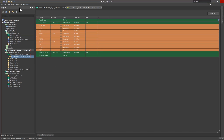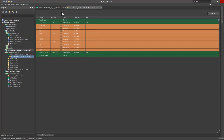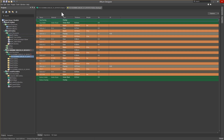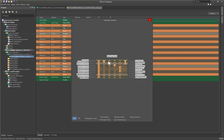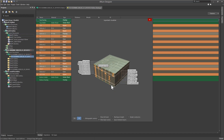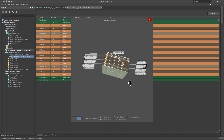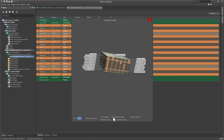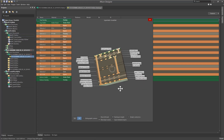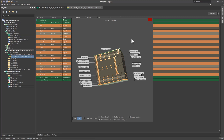Altium Designer has a unique tool for visualizing the stack-up, as well as giving you a real-time view of the layer stack, Via types, and layer thicknesses. Using the Layer Stack Visualizer, you can view the layer stacks, see Via types in use, and rotate the view for a more accurate depiction of the internal structure of the PCB. If you enable the option for real layer height, you'll see an accurate depiction of layer thickness.